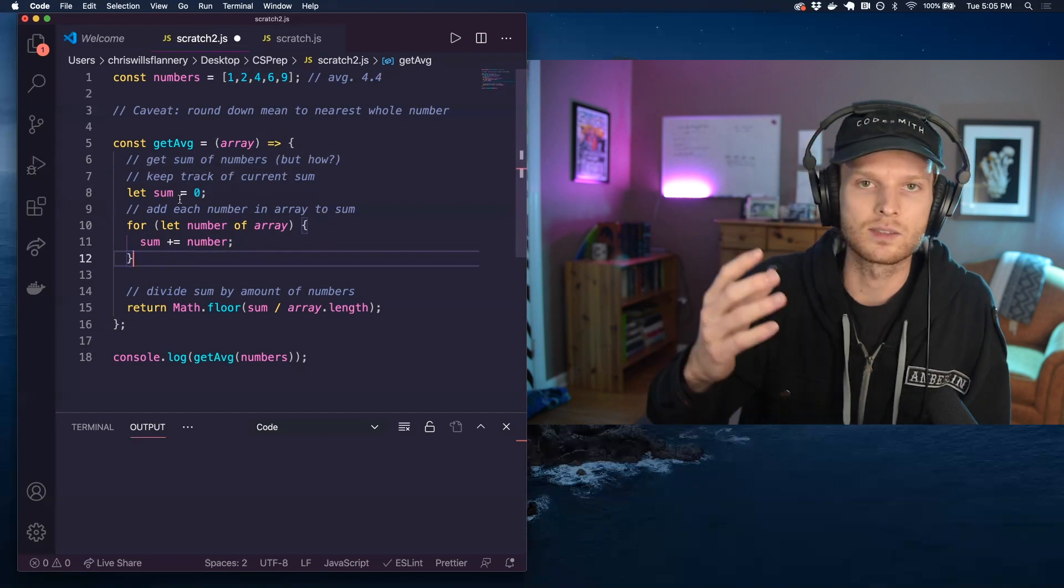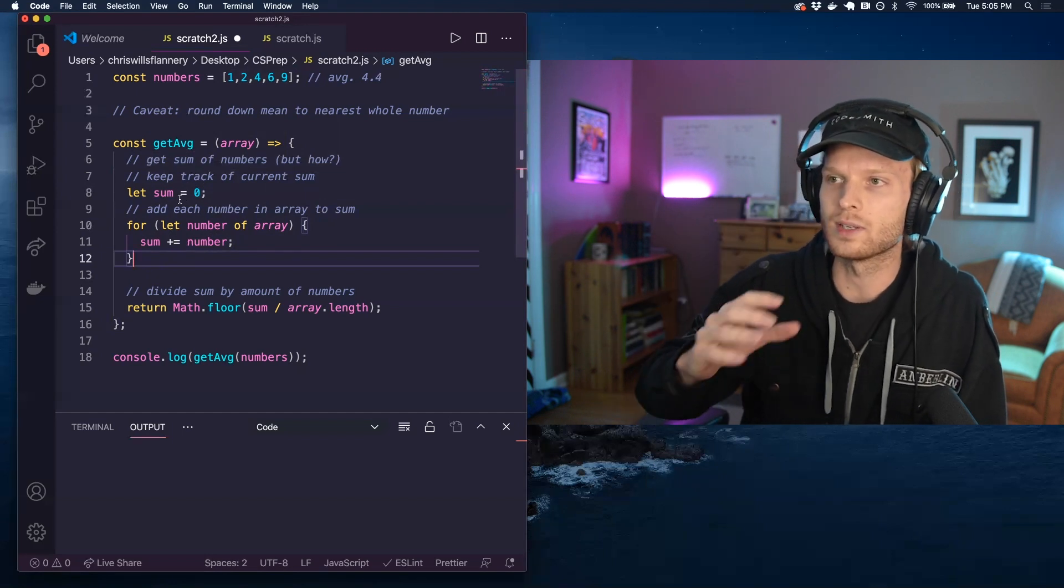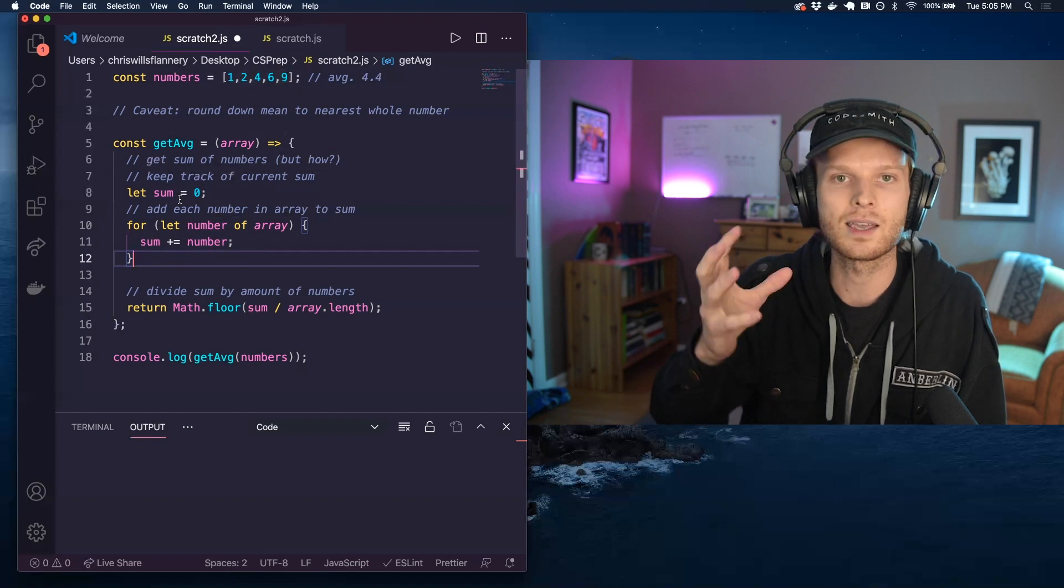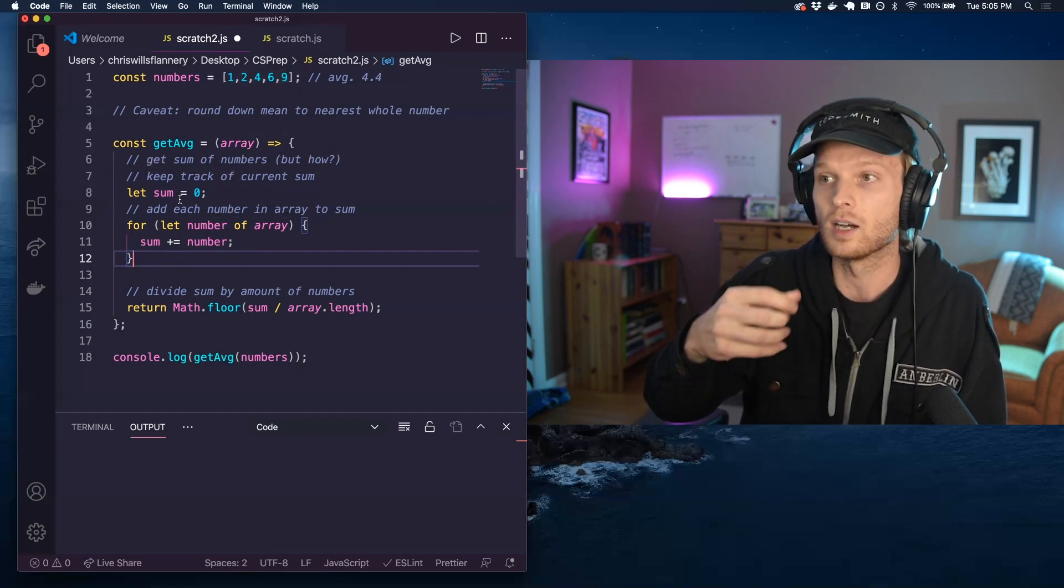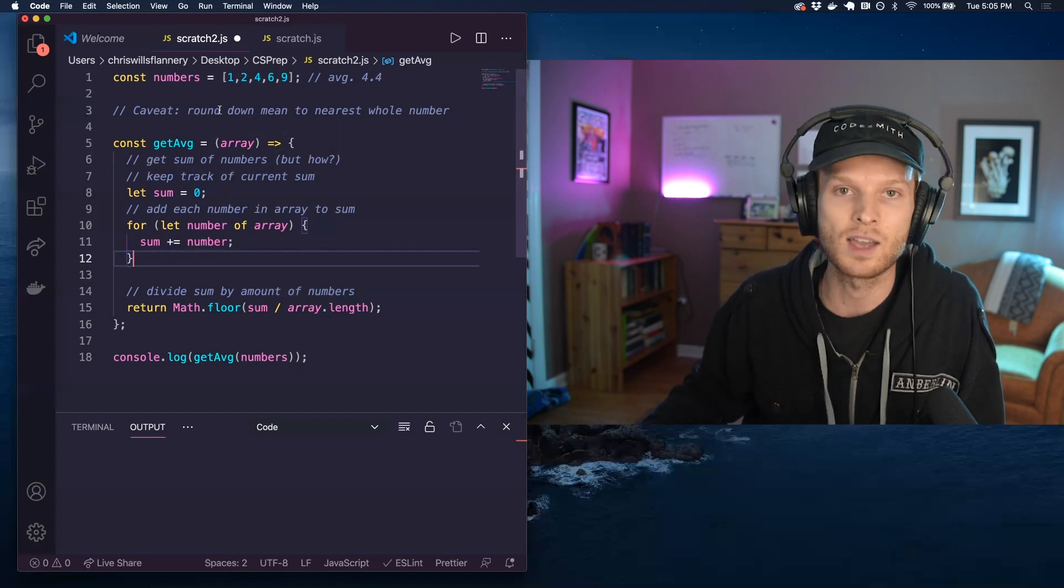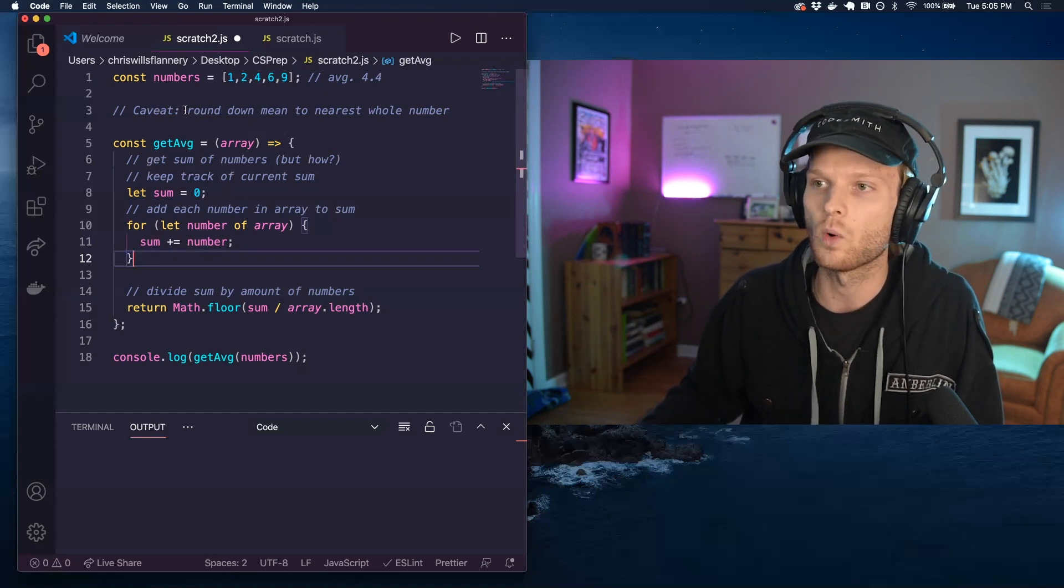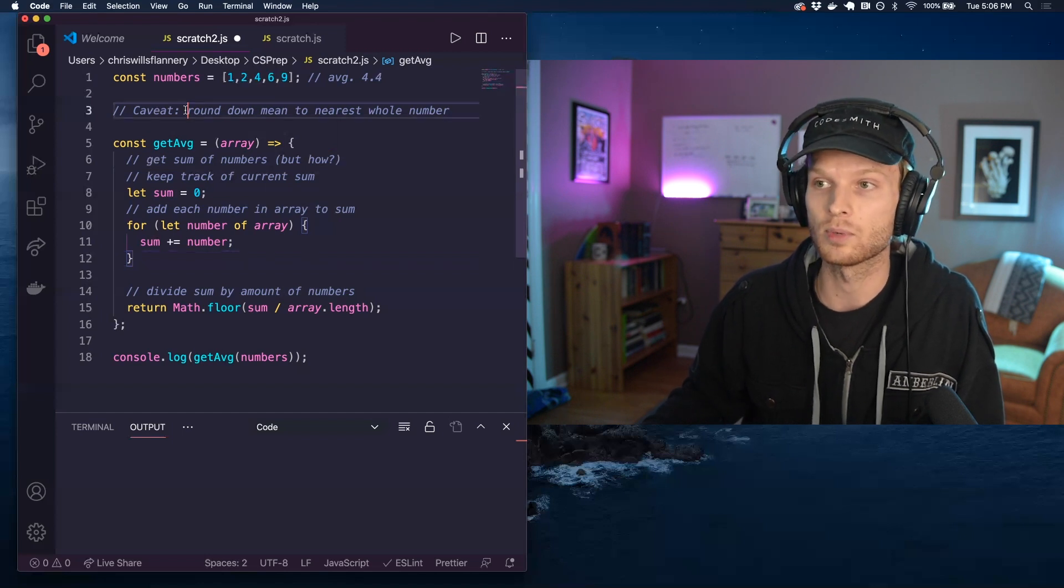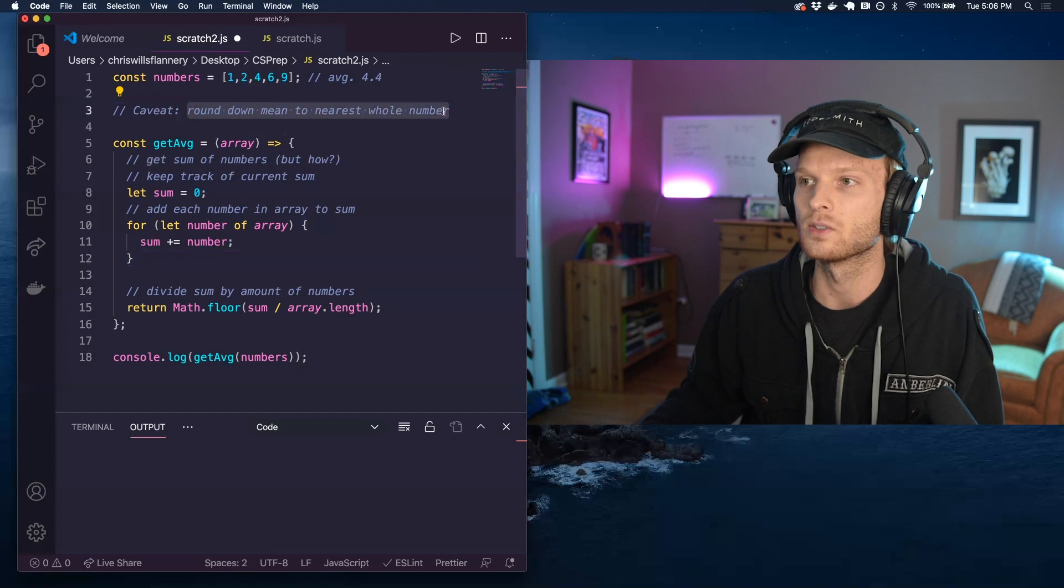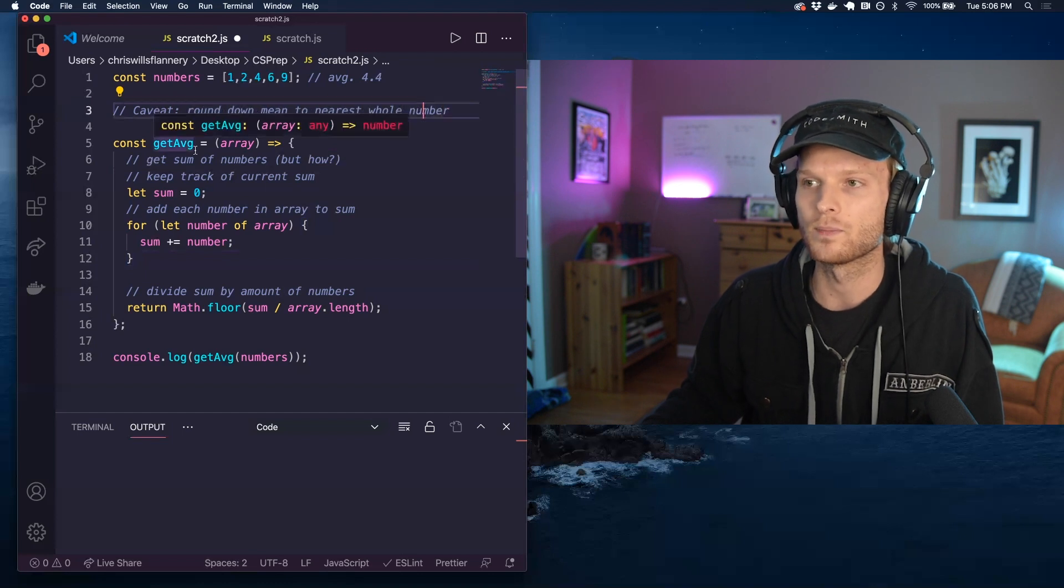We kind of break this into two parts right? We want to get the sum of the numbers of the data set and then take that sum and divide it by the amount of numbers in the data set and as a caveat for myself I've written we want to take that final number which could be a float number or a decimal and round it down to the nearest whole number.